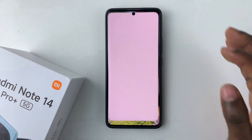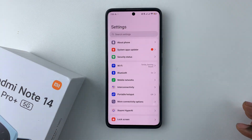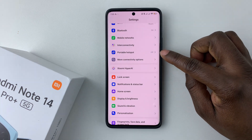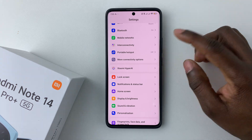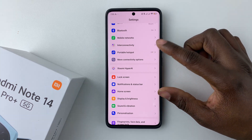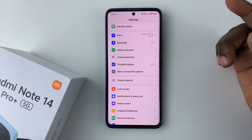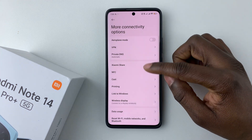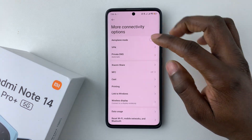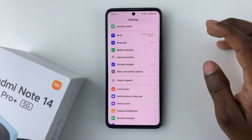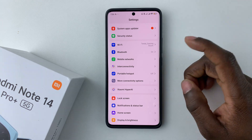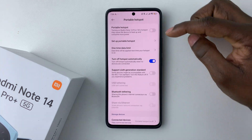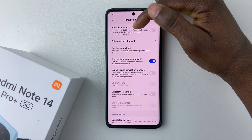All you have to do is open the Settings, then scroll down and find the portable hotspot option. It might appear directly in Settings, but if it's not there, you can tap on 'More Connectivity' and you should find it in those options.